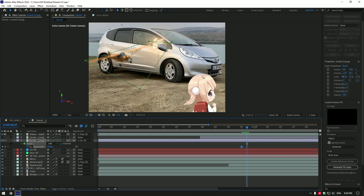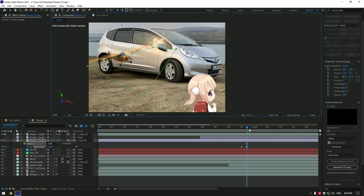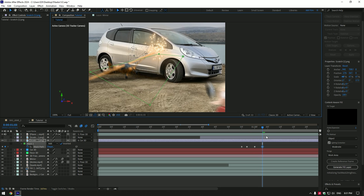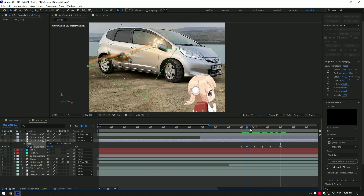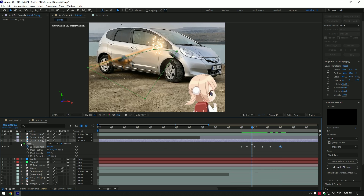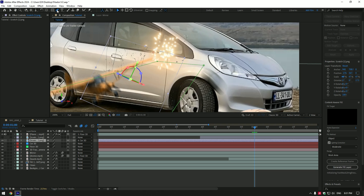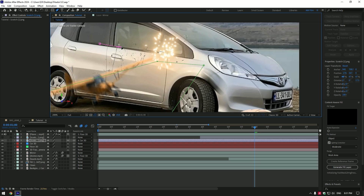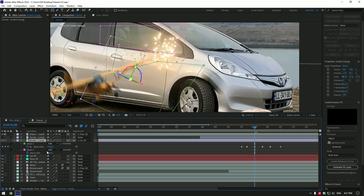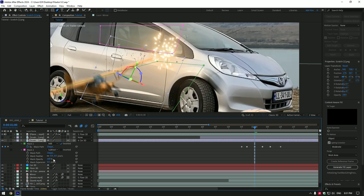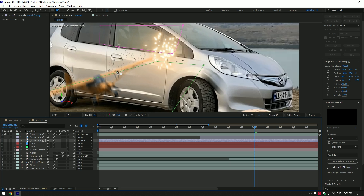Go frame by frame forward and move the mask with the plane — when the plane flies by, the scratches will reveal. Open masks and add a feather a bit. To avoid unwanted parts, like scratches appearing on the window instead of the door, grab the pen tool again and draw another mask. Open masks and change the second mask mode to Subtract. Open Mask 2 and add a feather to smooth the edges. Do the same wherever you want to remove scratches, and add another scratch photo and repeat the process.